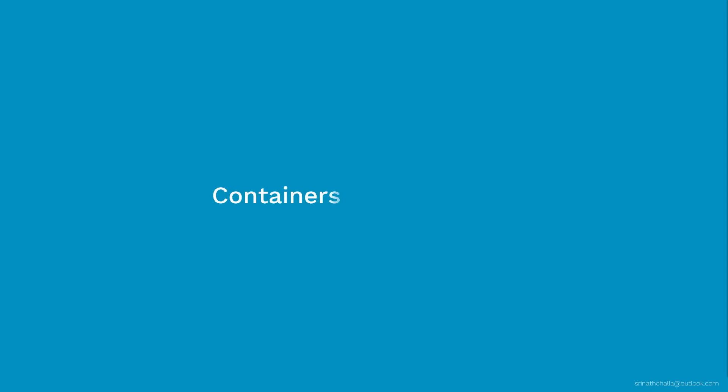Imagine that you have decided to run your apps inside containers that everyone is talking about. Also, you heard another name along with containers and that is Docker. So what is Docker and how is it related to containers?